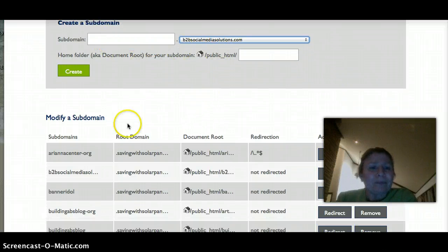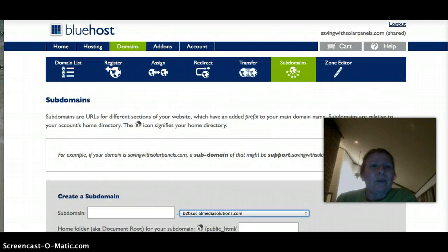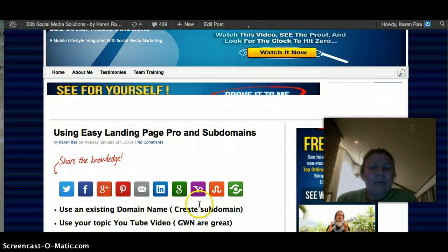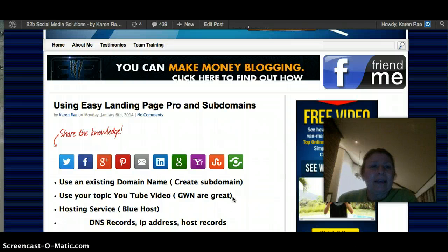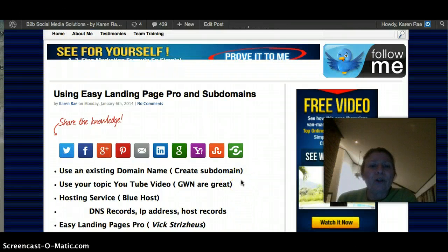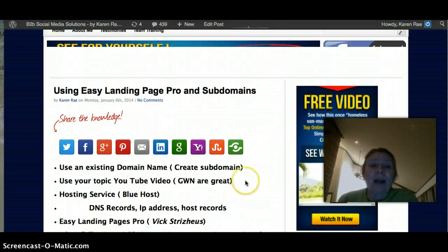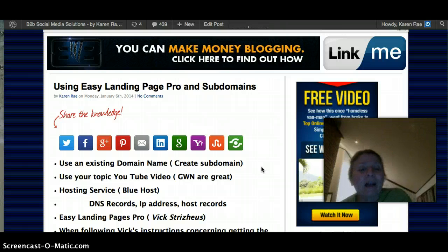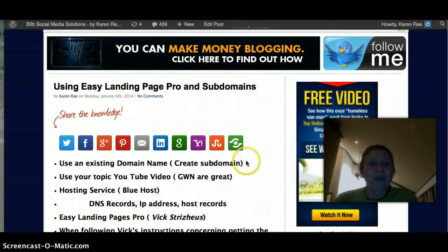So I create a subdomain and it'll show up. I'm using an existing domain name, so I created a subdomain. Then you can use just a text in Vic's software — you can do a text landing page or you can do a video. What I really like for the Global Wealth Network group is that we can create a landing page using our YouTube video for the project, and we can use that too.